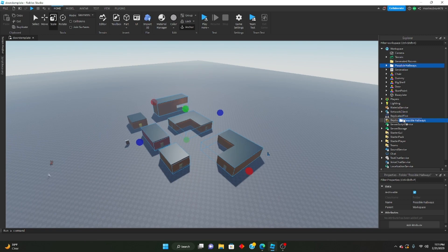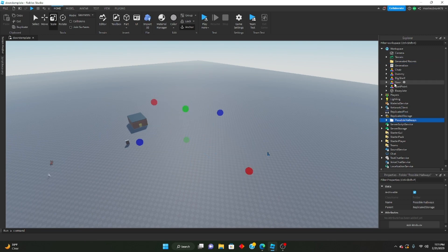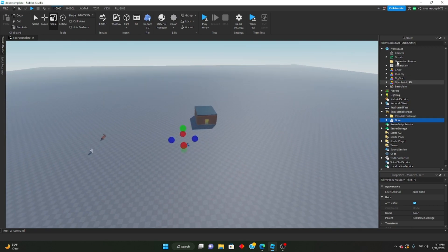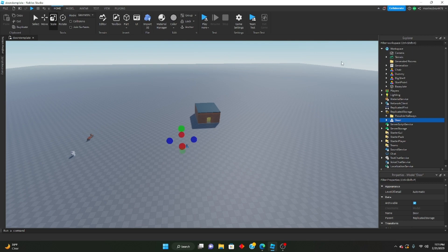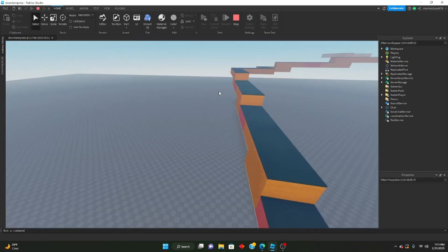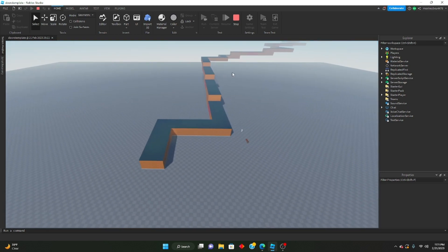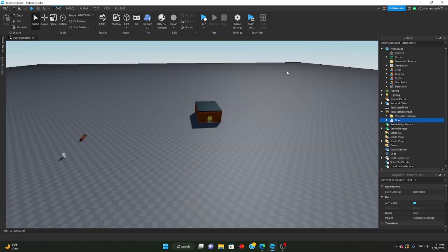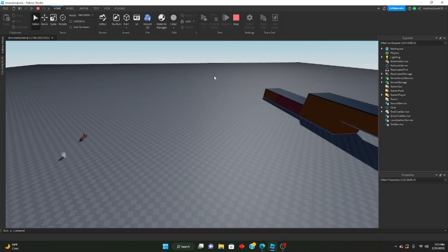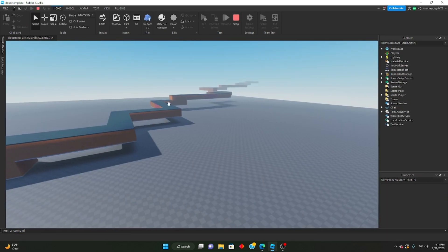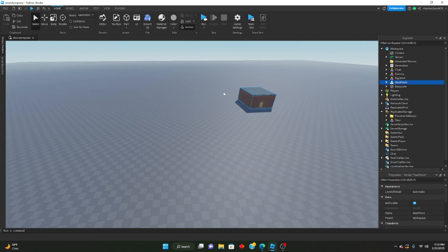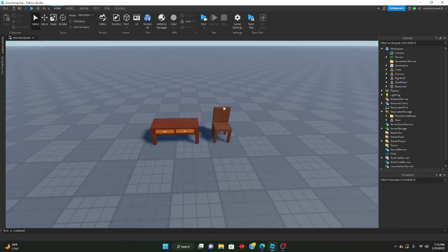Put the possible hallways folder inside of replicated storage. Put the door model inside of replicated storage. You can keep everything else inside of the workspace. When you hit run, it should automatically just start generating for you and there should be no issues. I just wanted to get that out of the way first because I've seen a lot of people with issues on generating and getting this model to work.